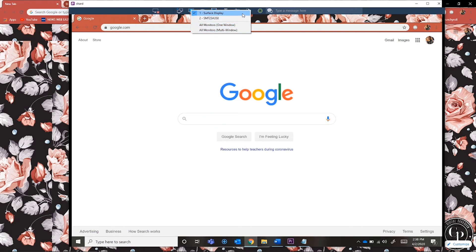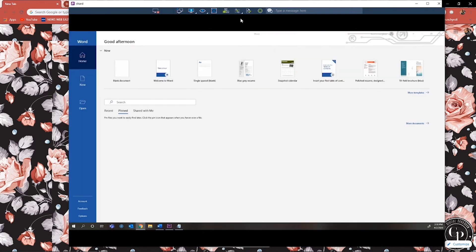To switch from monitor to monitor, you can select the desired display from the switch monitor icon and click on it. Your remote window will change to that screen display.